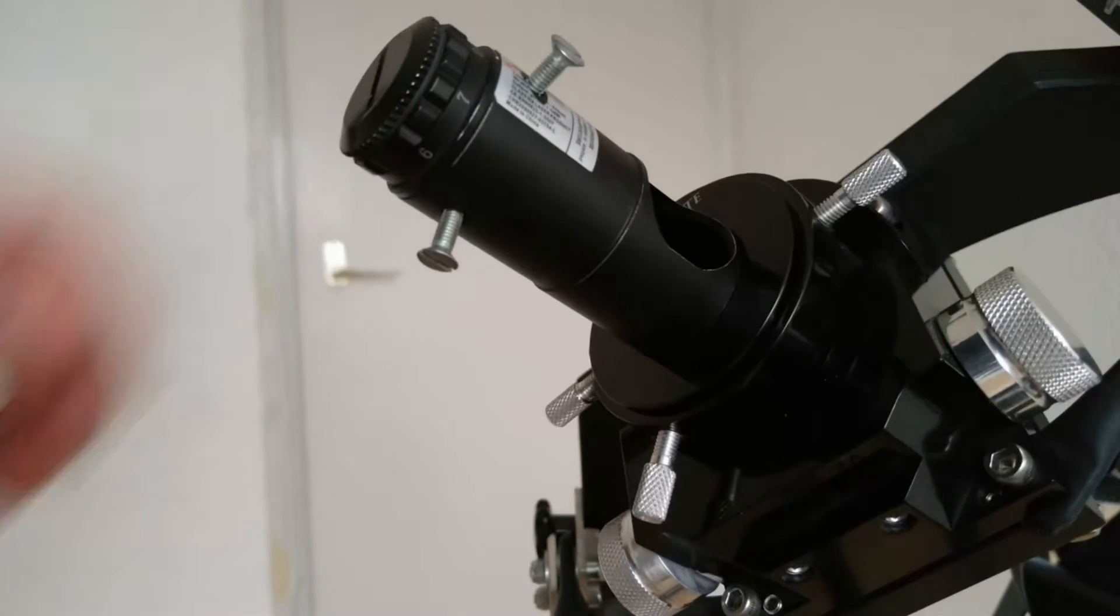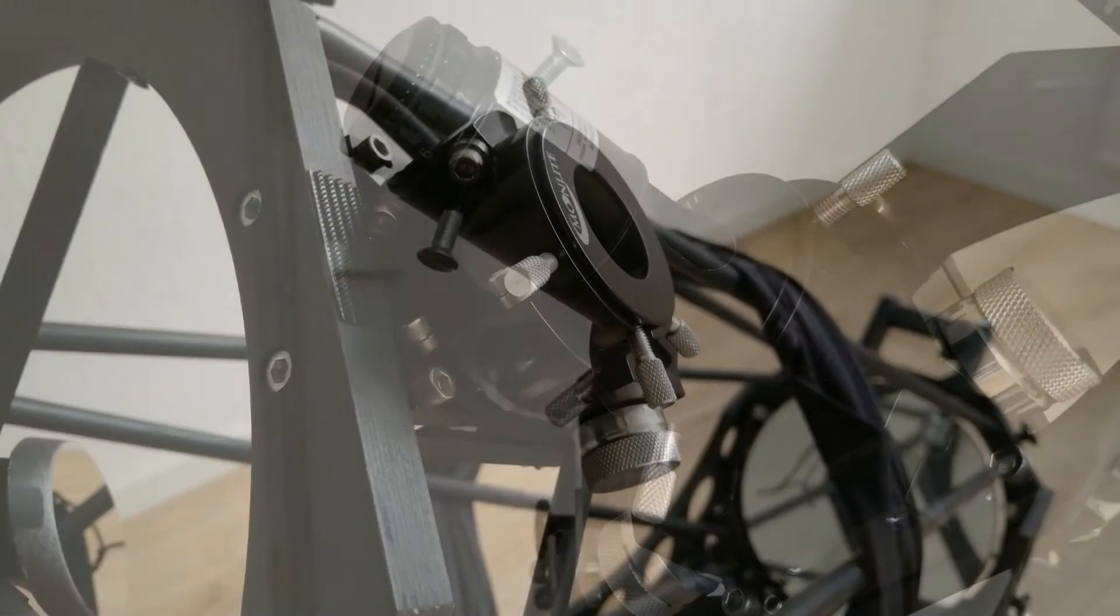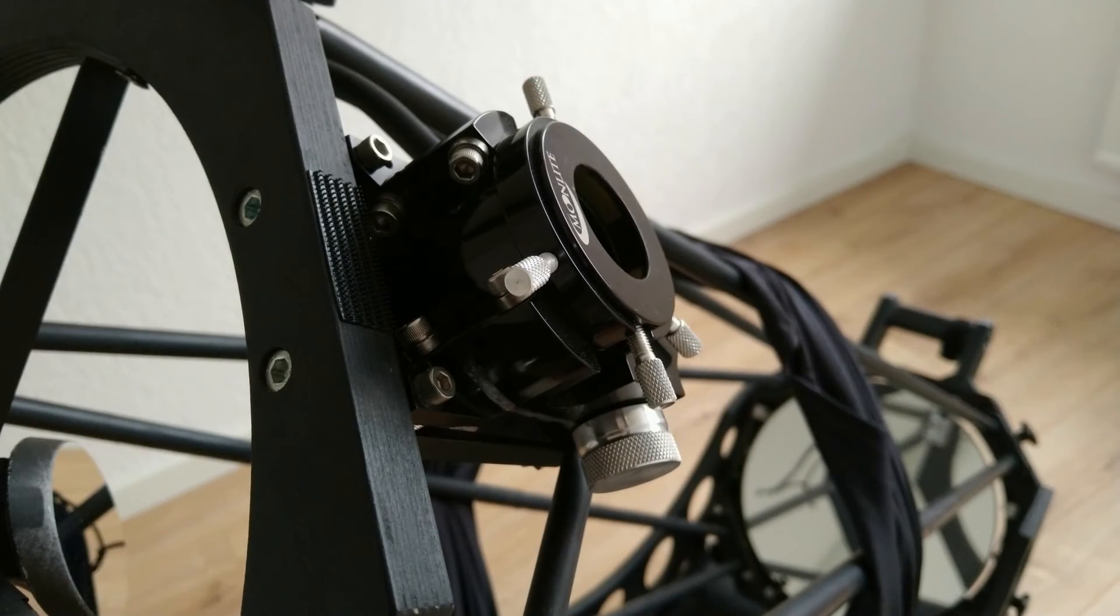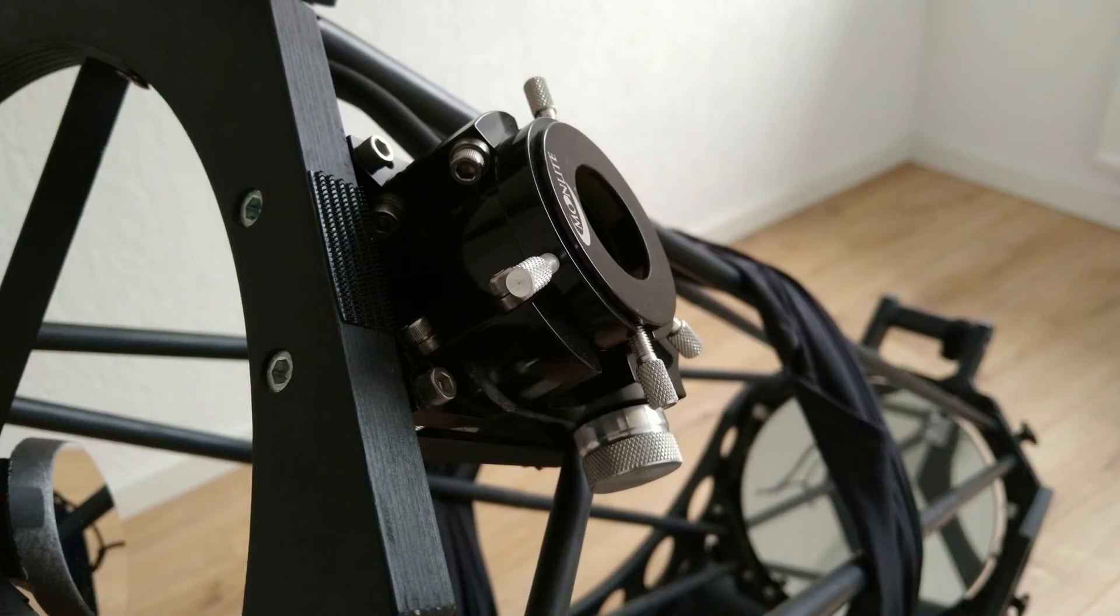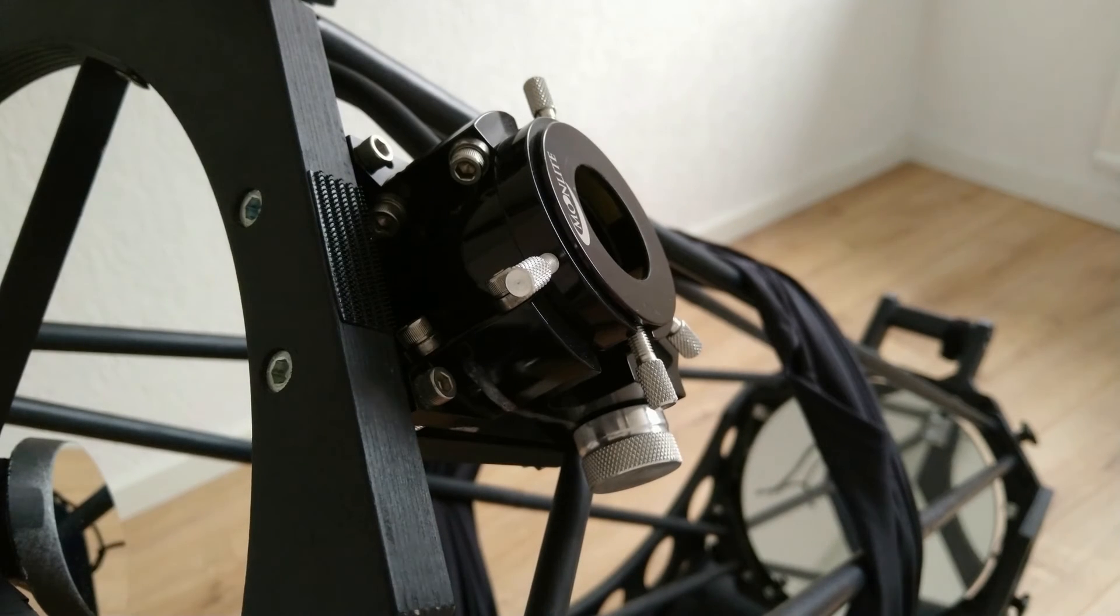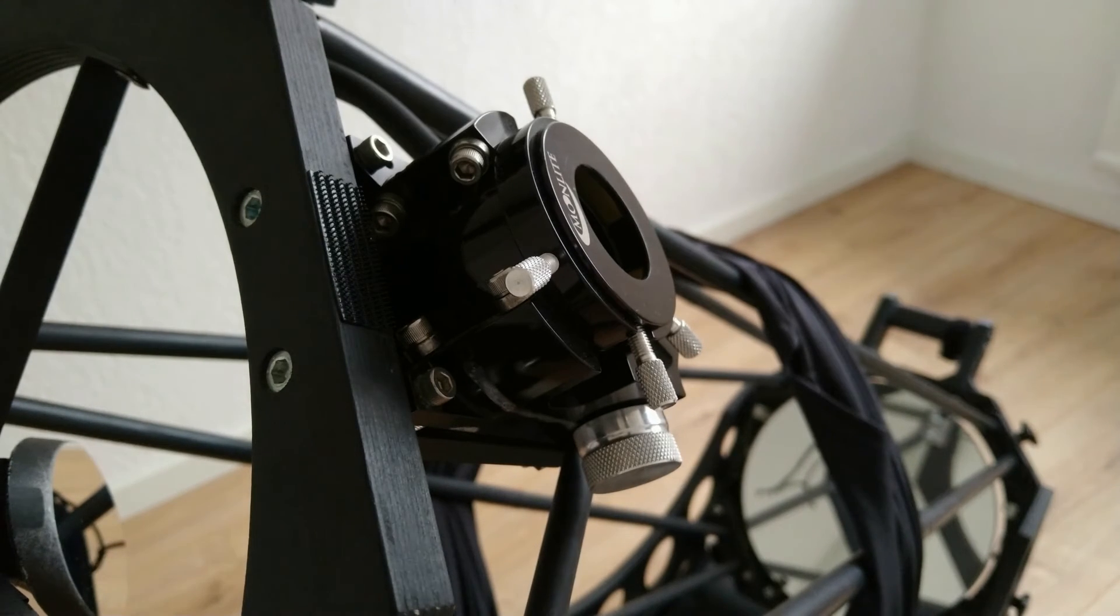It becomes apparent when using only the laser collimator. Besides that, the laser collimator itself is often poorly collimated, introducing even more errors.